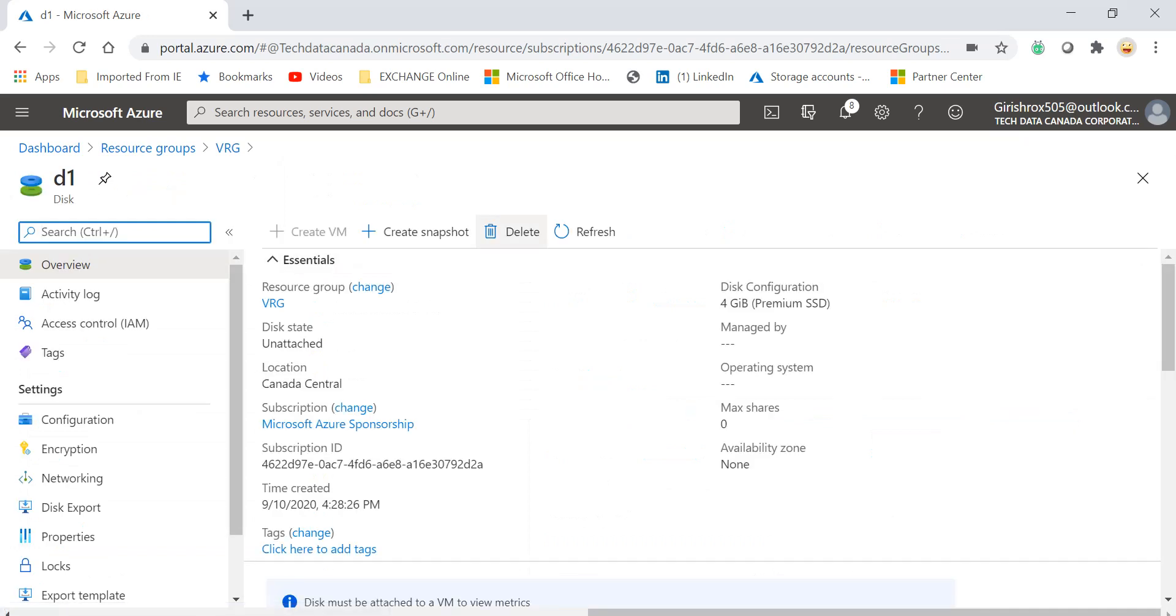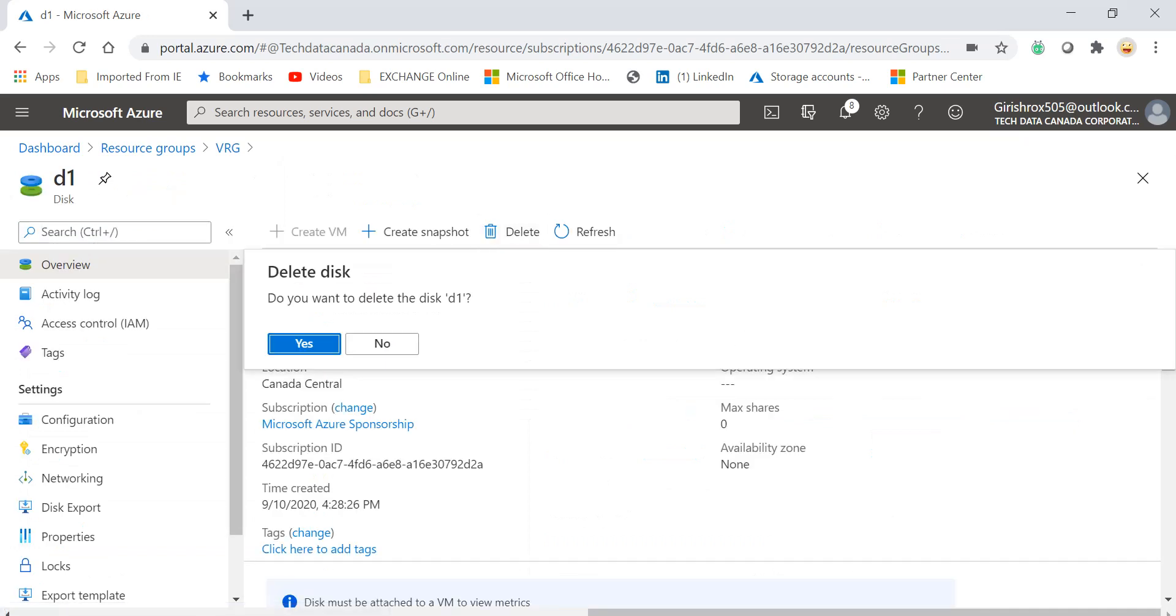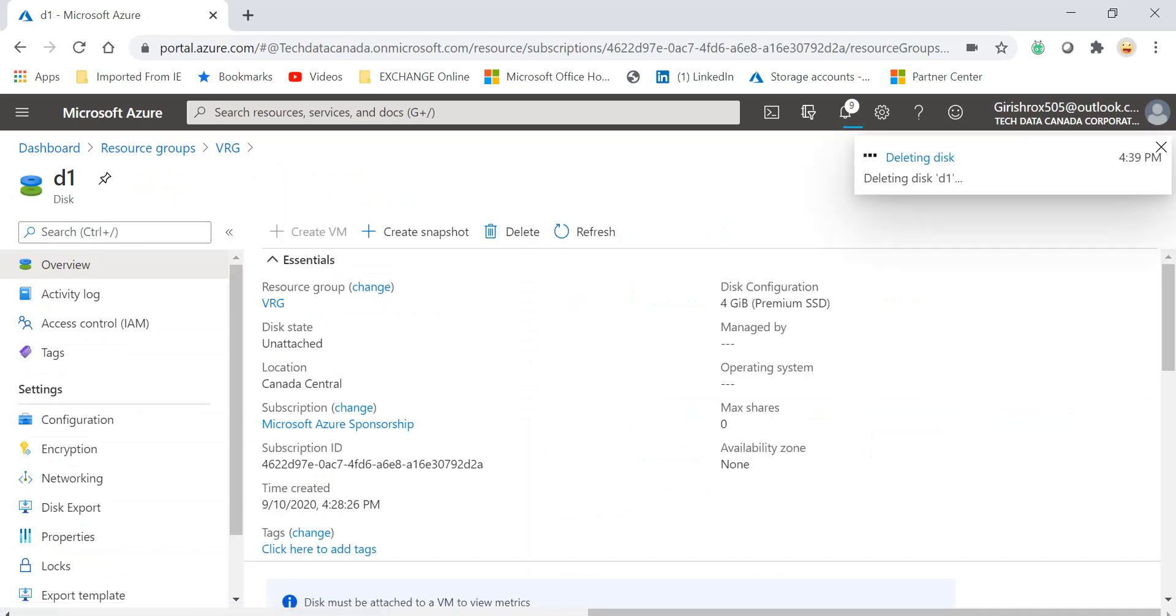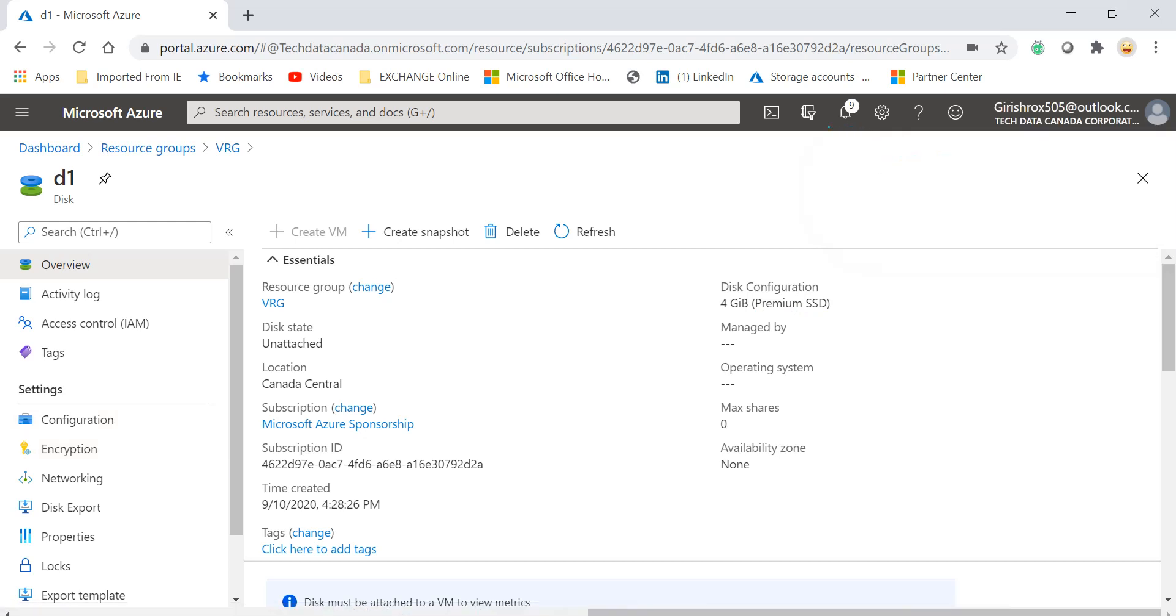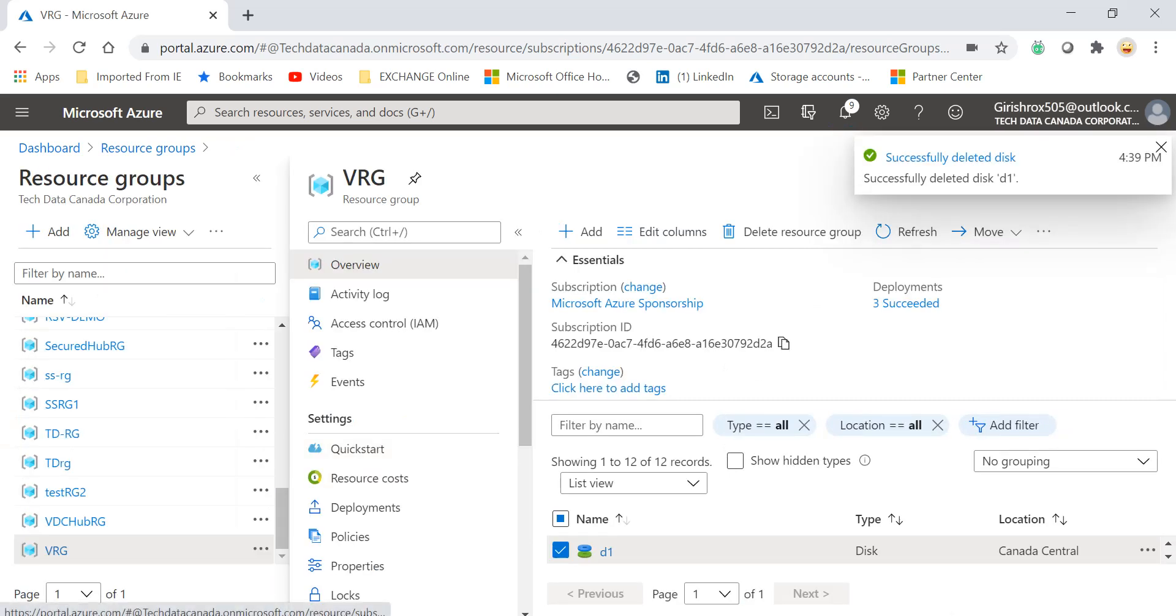And then delete this, right? And say yes. So now it is deleting the disk, and we'll go and check after that is done by going into the resource group. So just give it a moment.